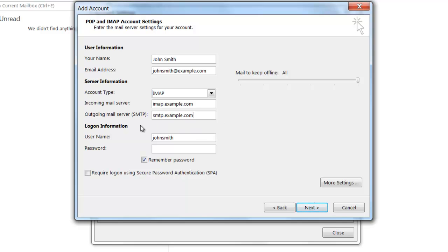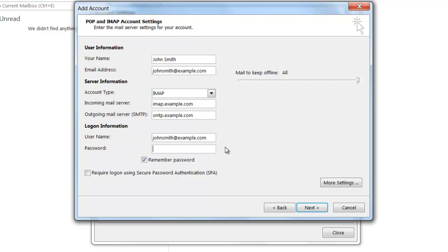For the login information, it's not enough just to put the first part of the username—you're going to have to type in your full email address. So rather than just my name, I'm going to put in my full email address which will include my domain name. For the password, type in the password you selected when you created the account on our servers.